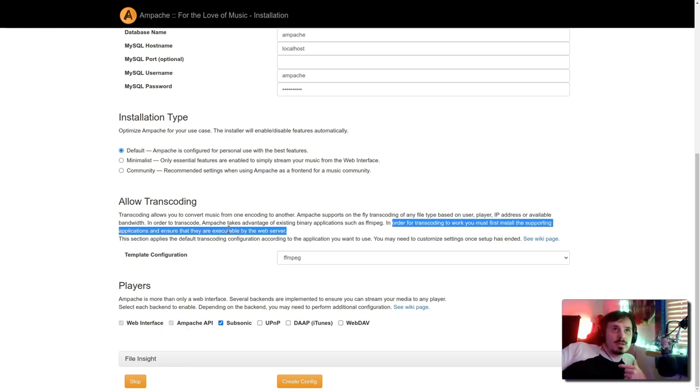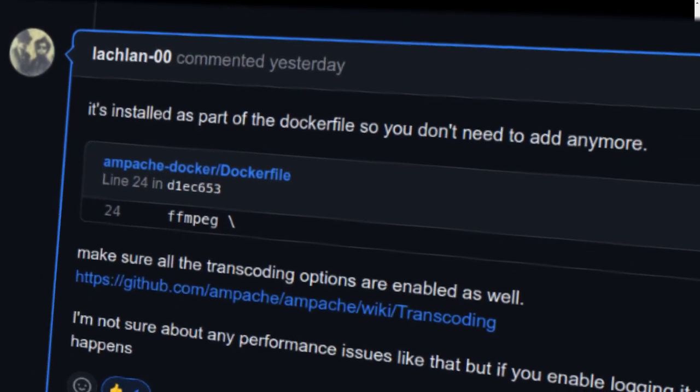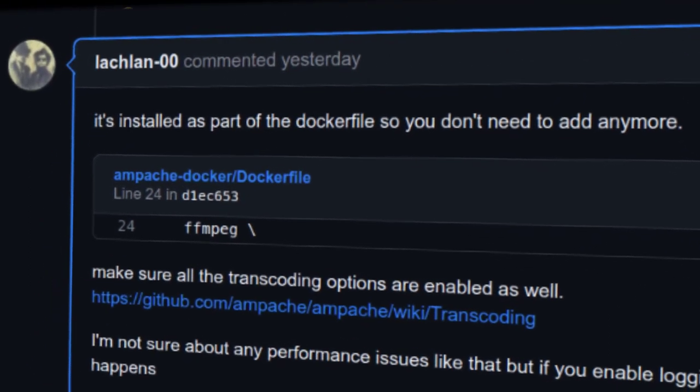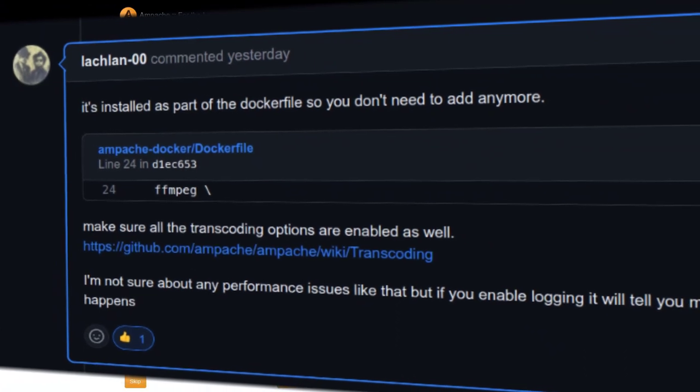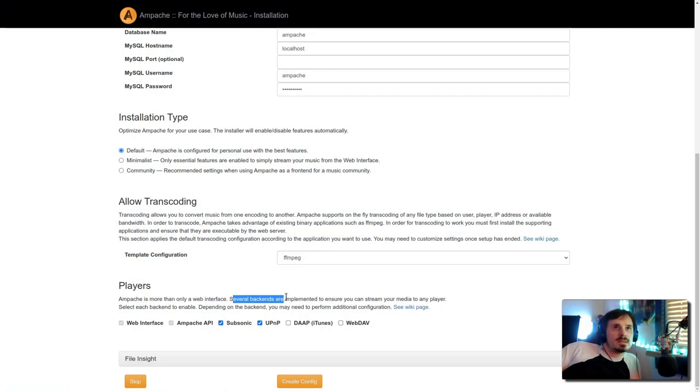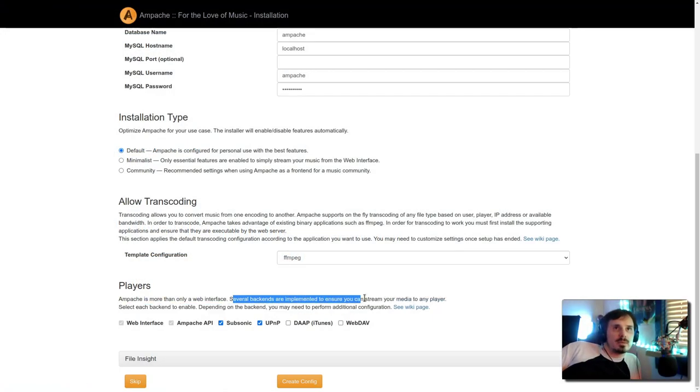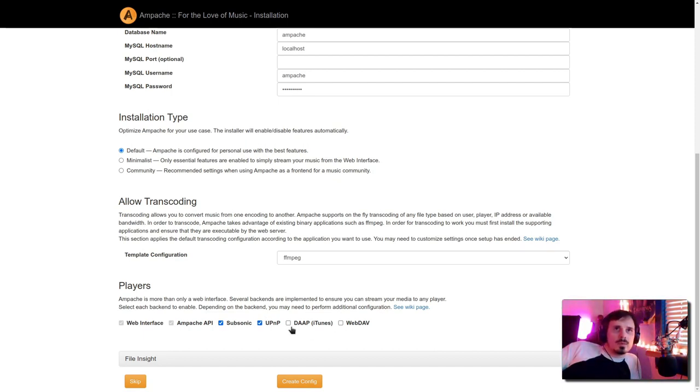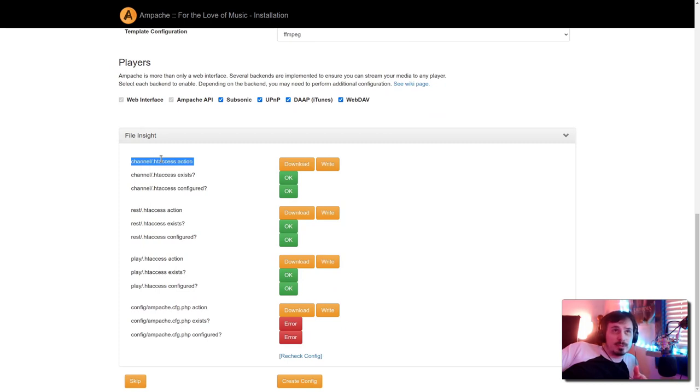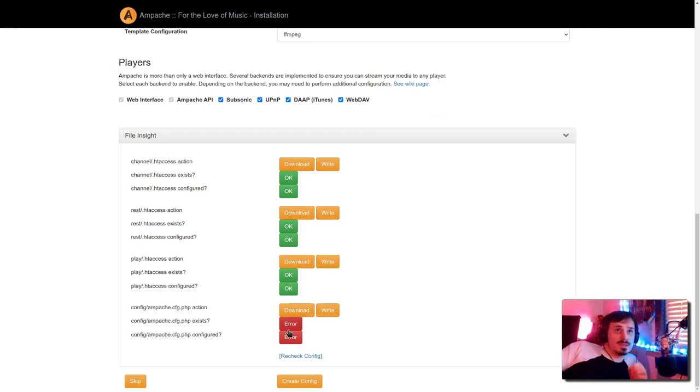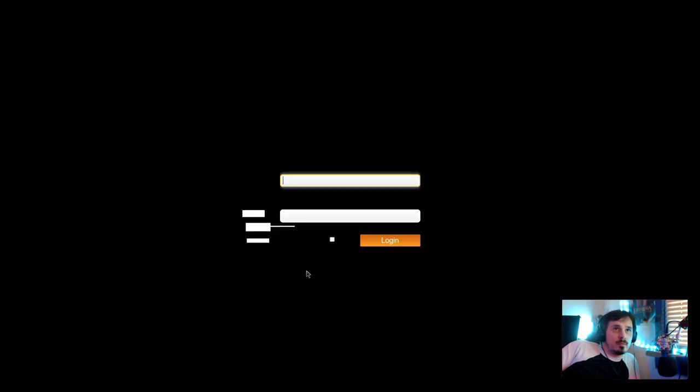You must first install the supporting application. I asked for some help on the Apache GitHub and FFmpeg is installed as part of the Docker image. Players, several backends are implemented to ensure you can stream your media to any player. Select each backend to enable. I've never used subsonic, but I'll go ahead and enable that. Universal plug and play. I don't really use iTunes, but why not? And webdav, why not? And if we open up this file insight, your htaccess assigns directory access permissions. Shouldn't really need to mess with any of that. Config doesn't exist yet, but we're going to create that right now.